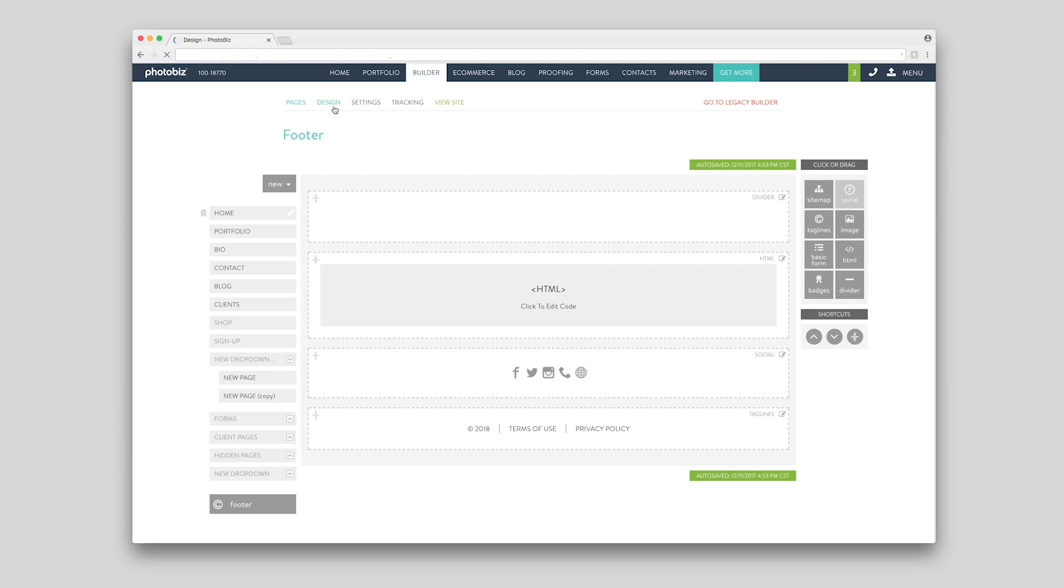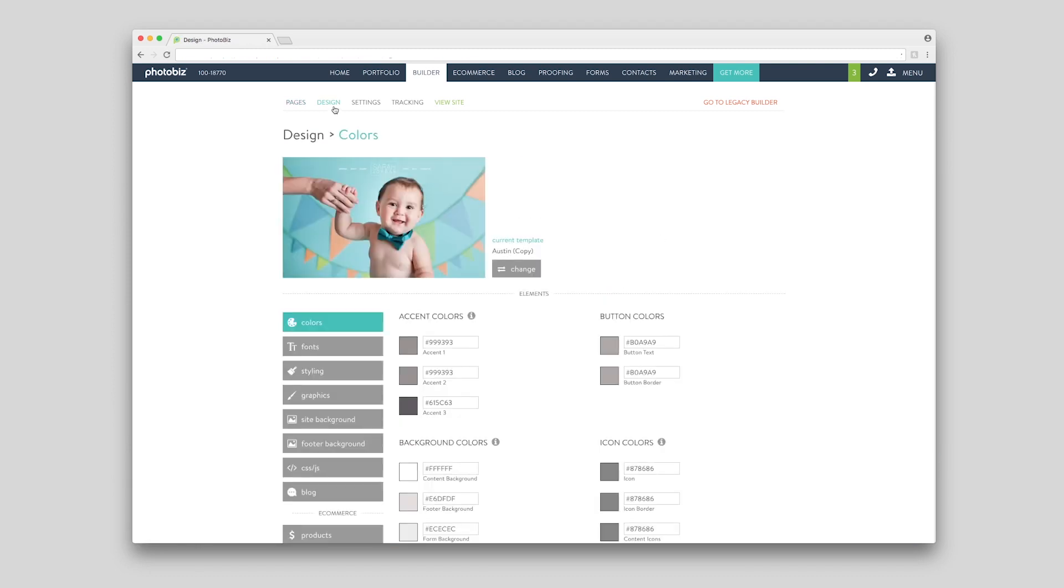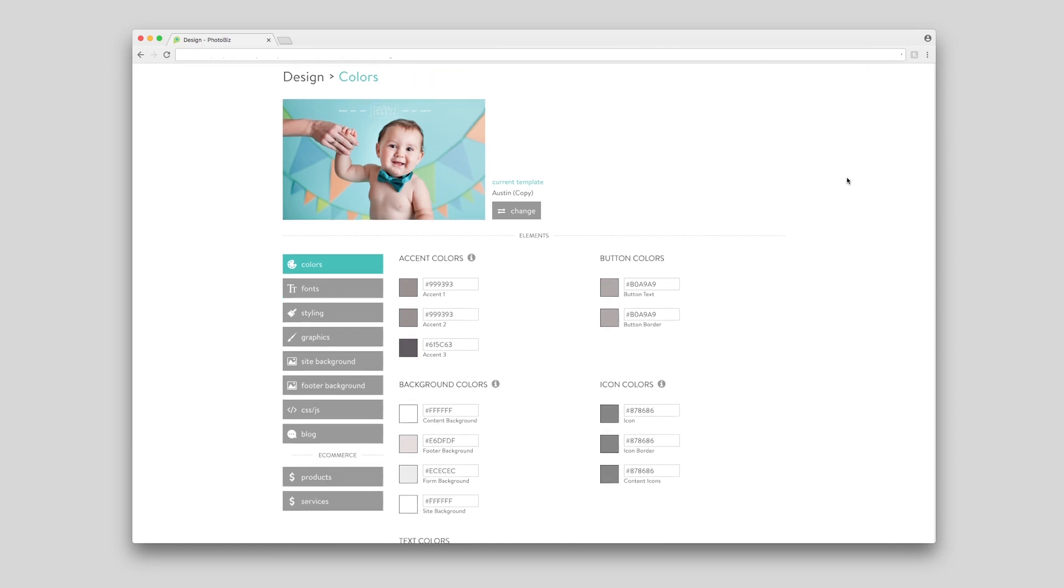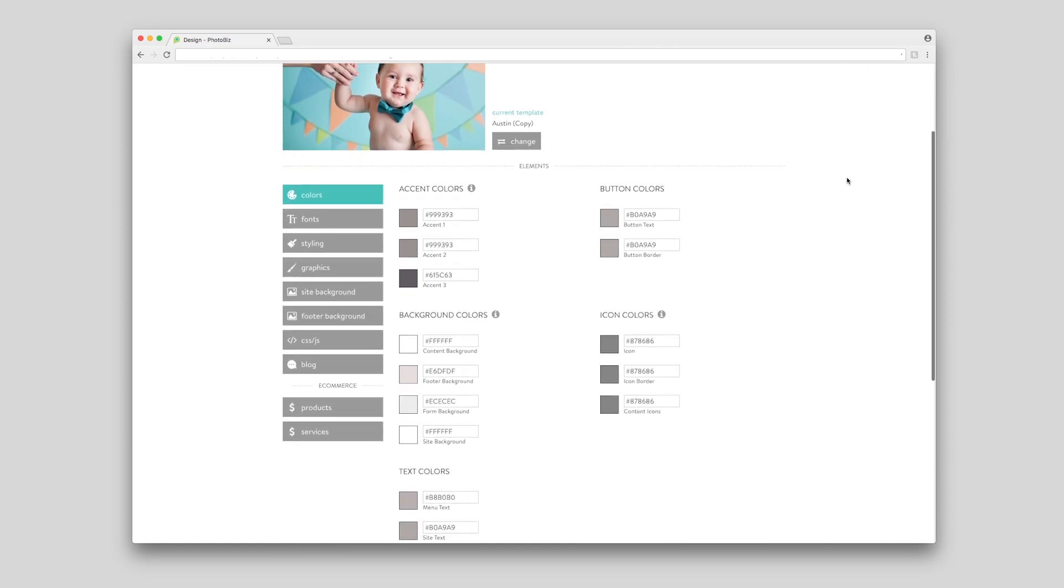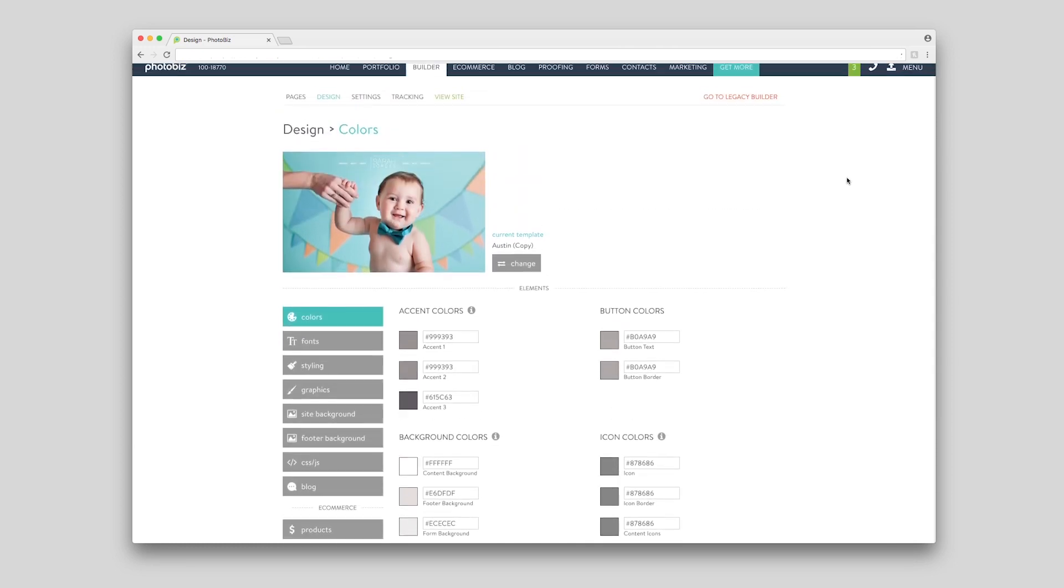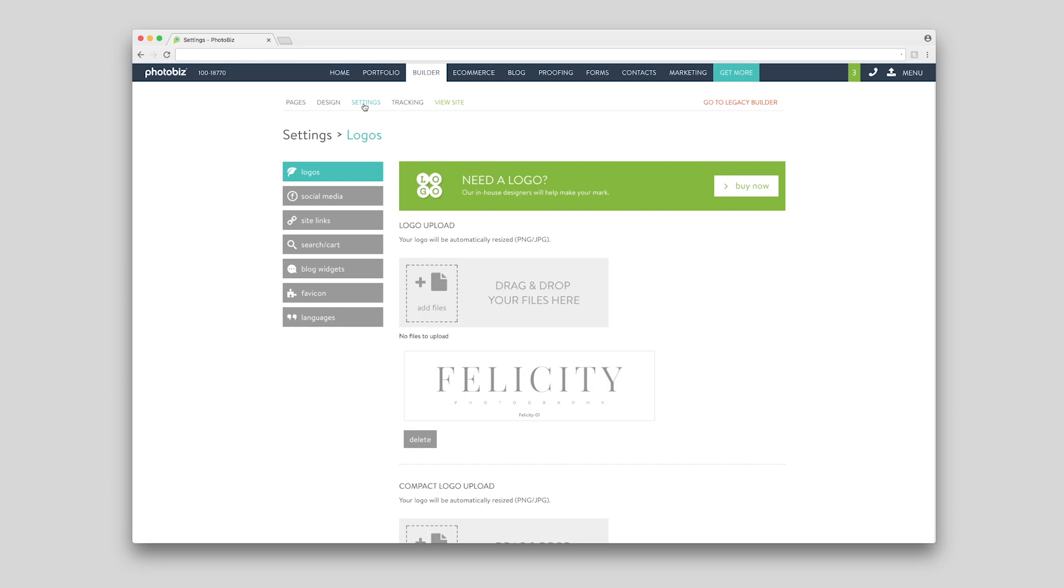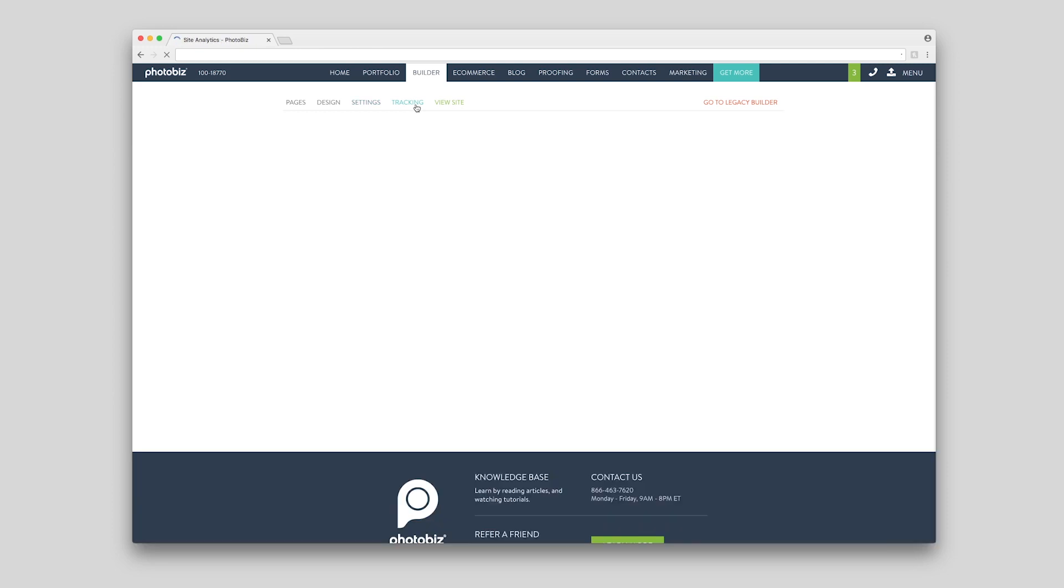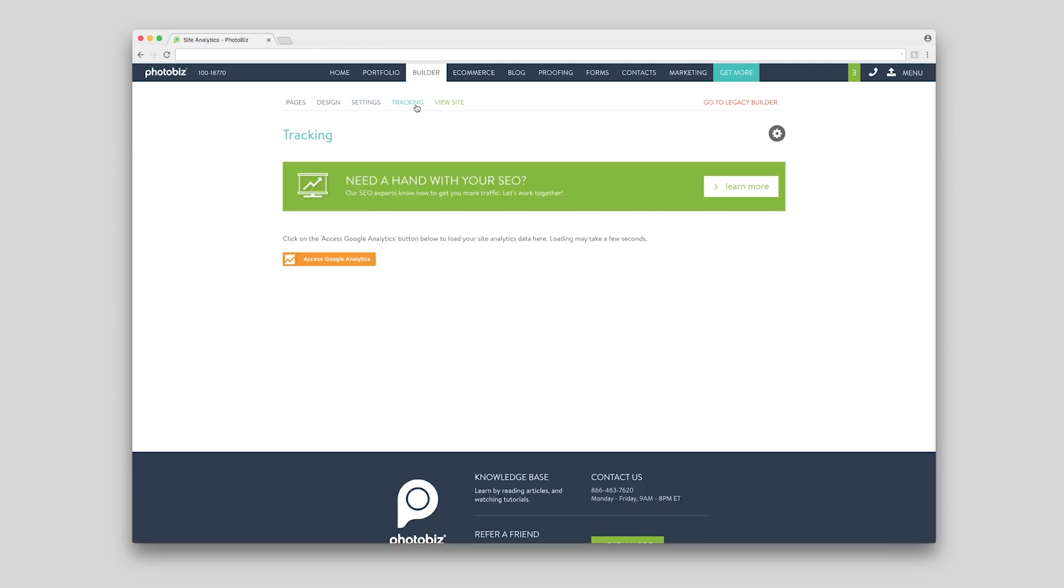Once you've added your pages, move across the tabs at the top to update your website's template and design, website settings such as your logo, favicon, and languages, and to update your tracking and SEO.